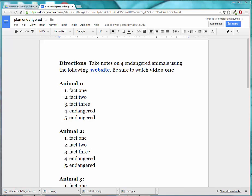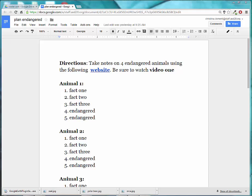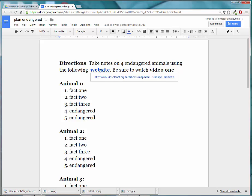Welcome to the lesson that will demonstrate how to do the research part of the poster unit. Go ahead and open up your plan endangered in your Google Drive. When you open up the document, go ahead and click on the website link and select that link to open up a website.